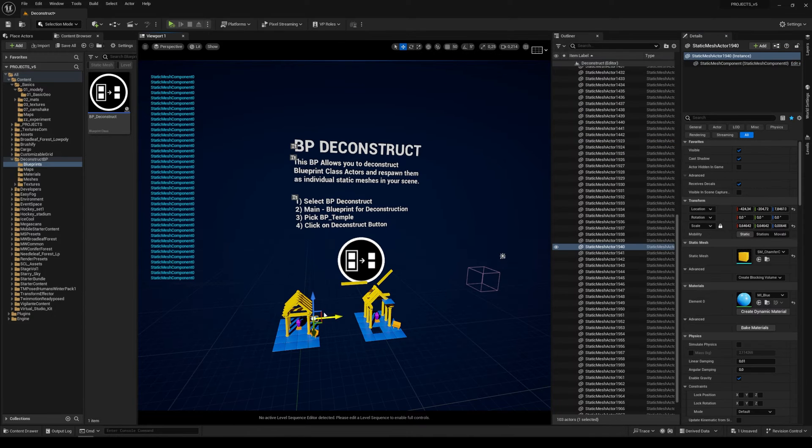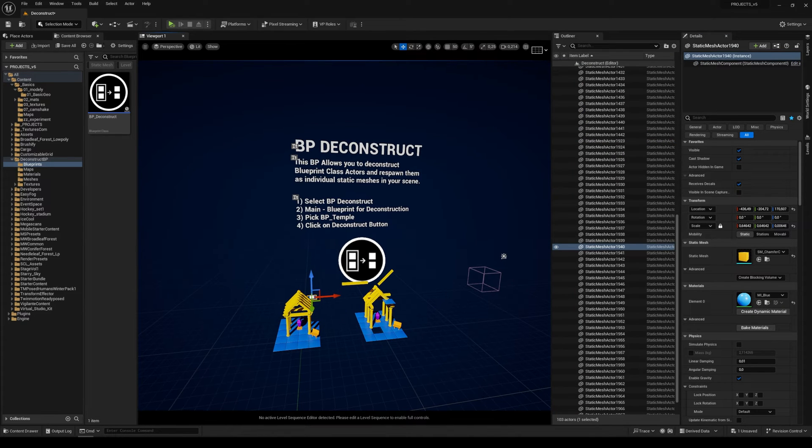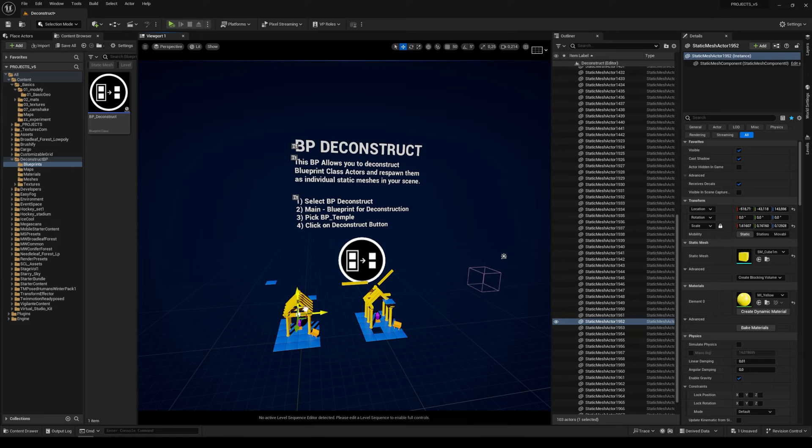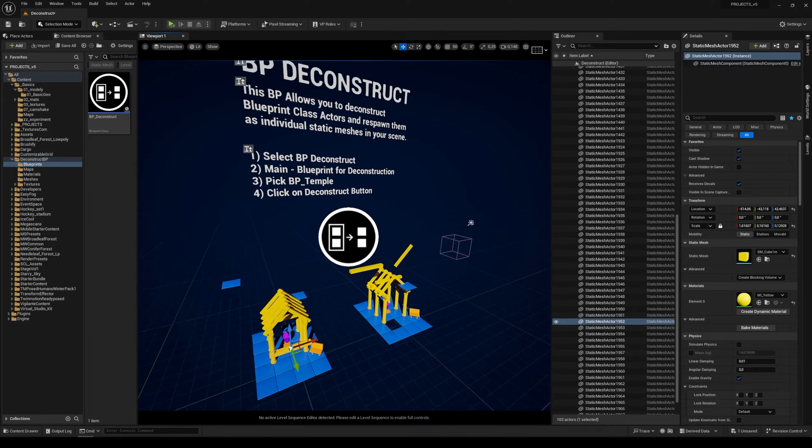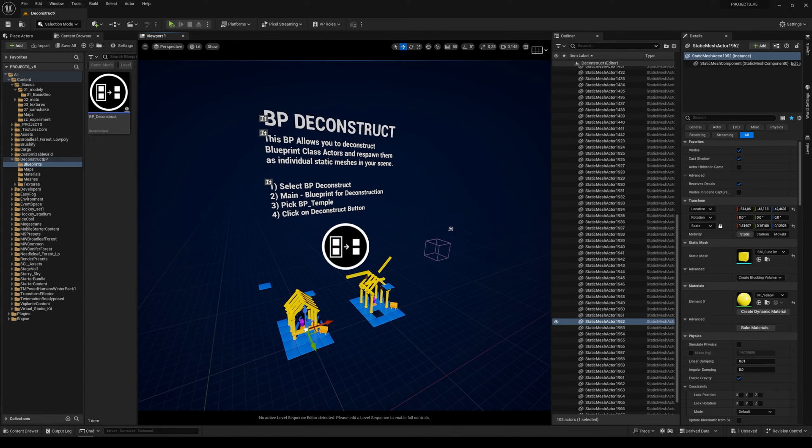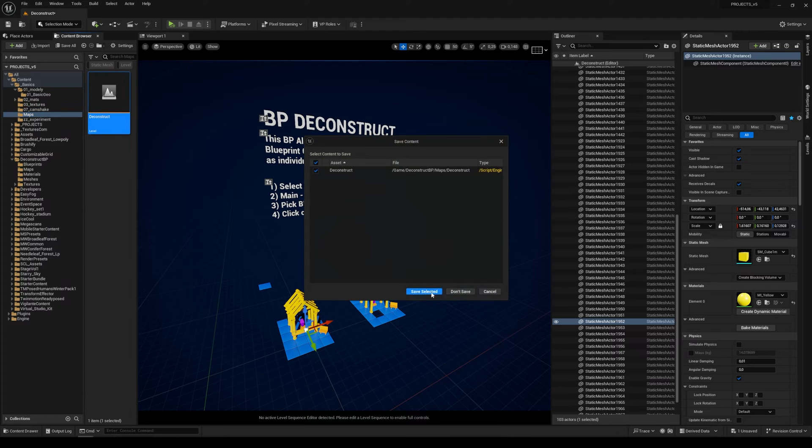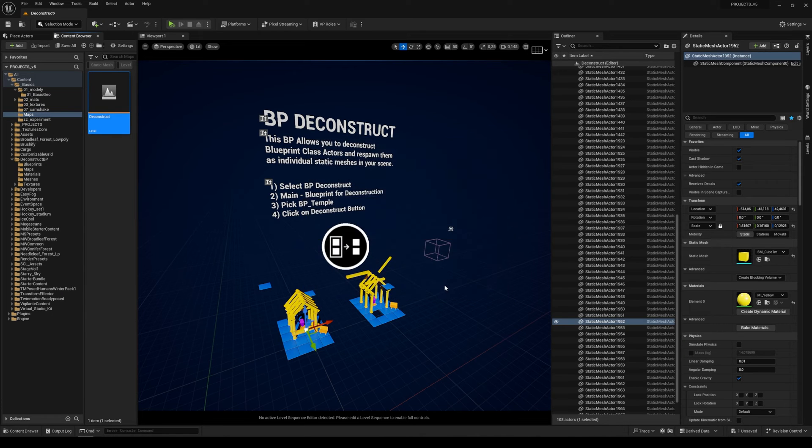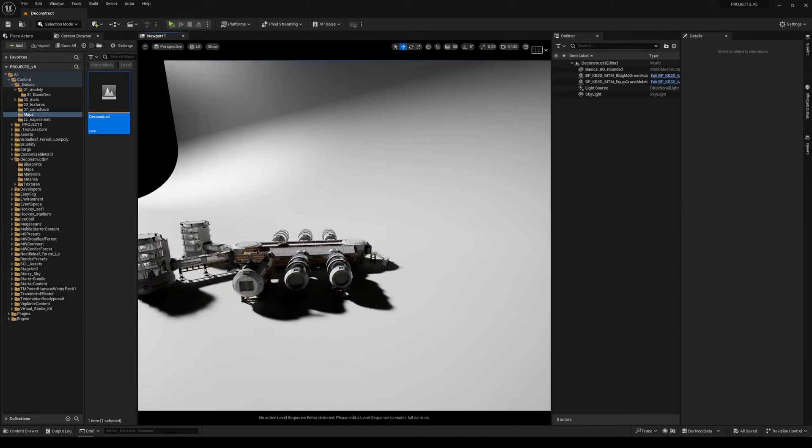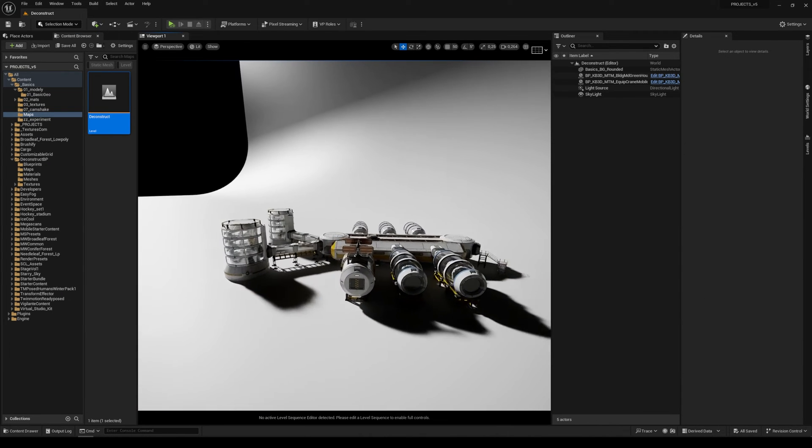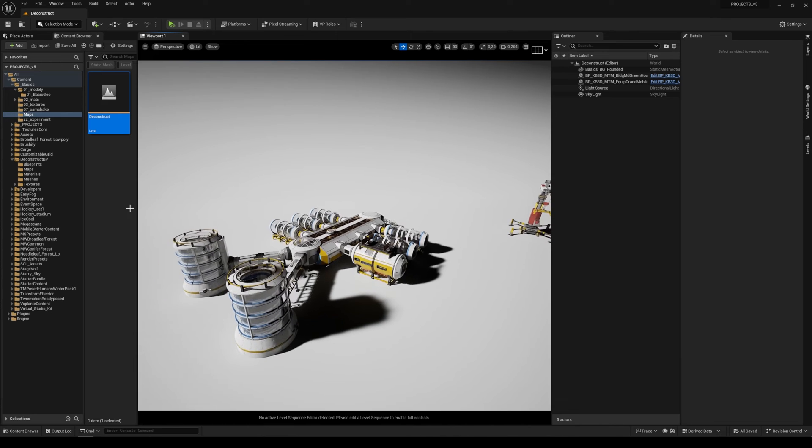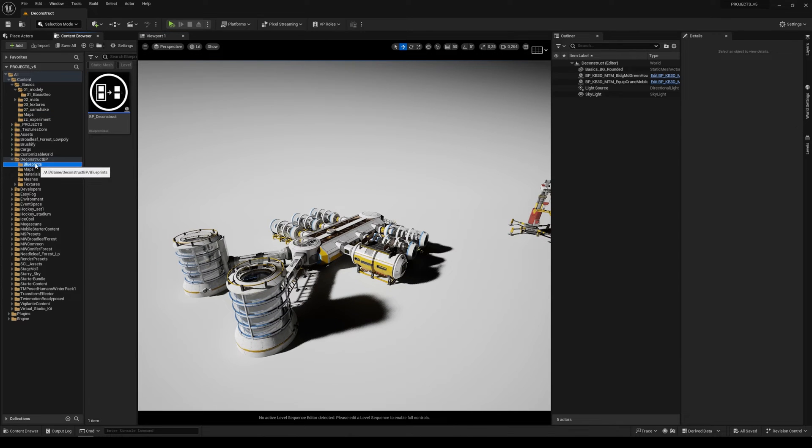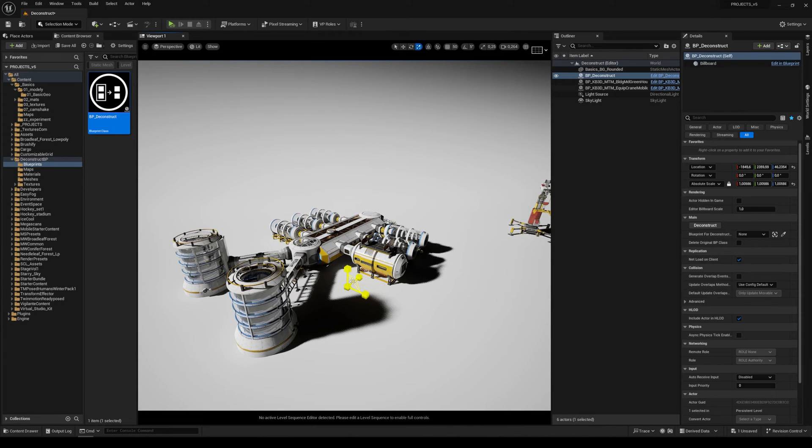So we have only the individual static meshes. Let me show you how it works in a more complex scene. I have these 3D models from KitBash and I just dragged and dropped our blueprint into our scene.